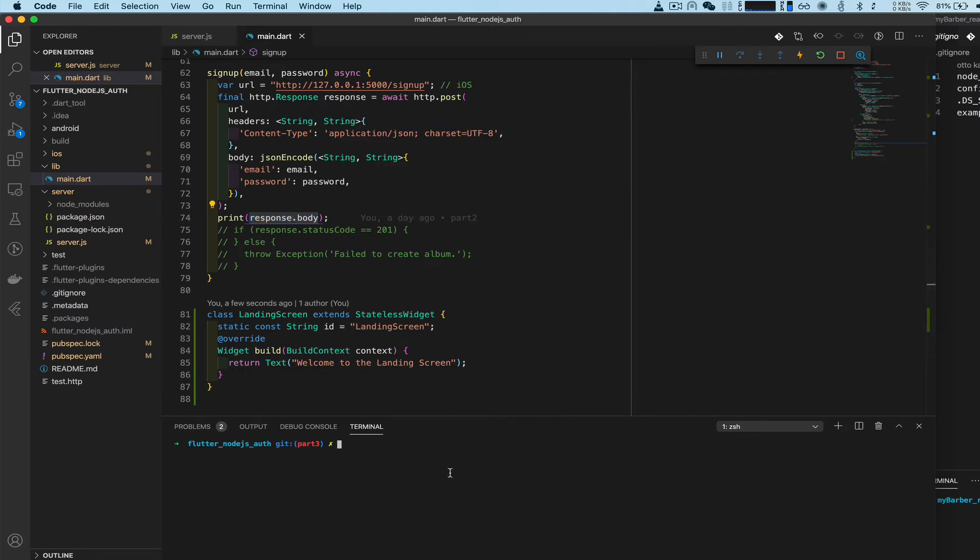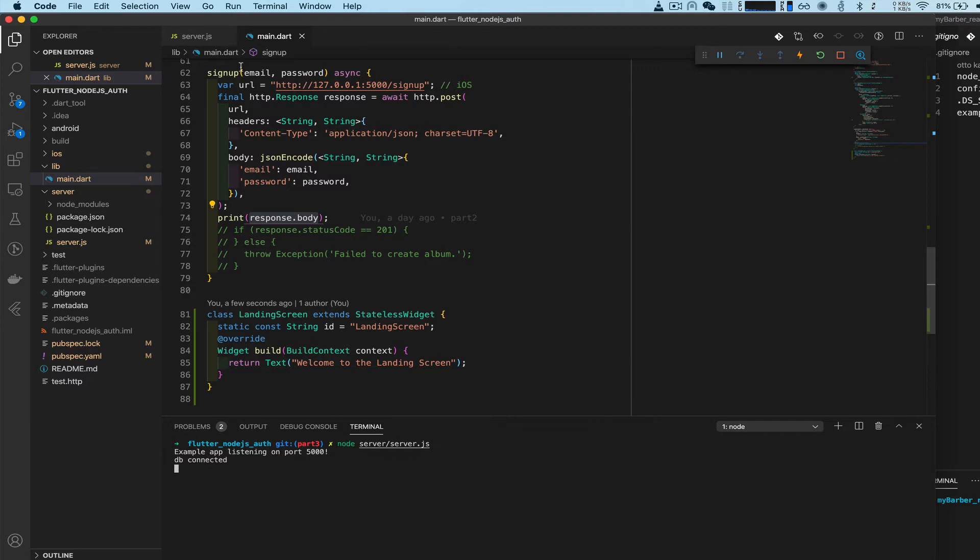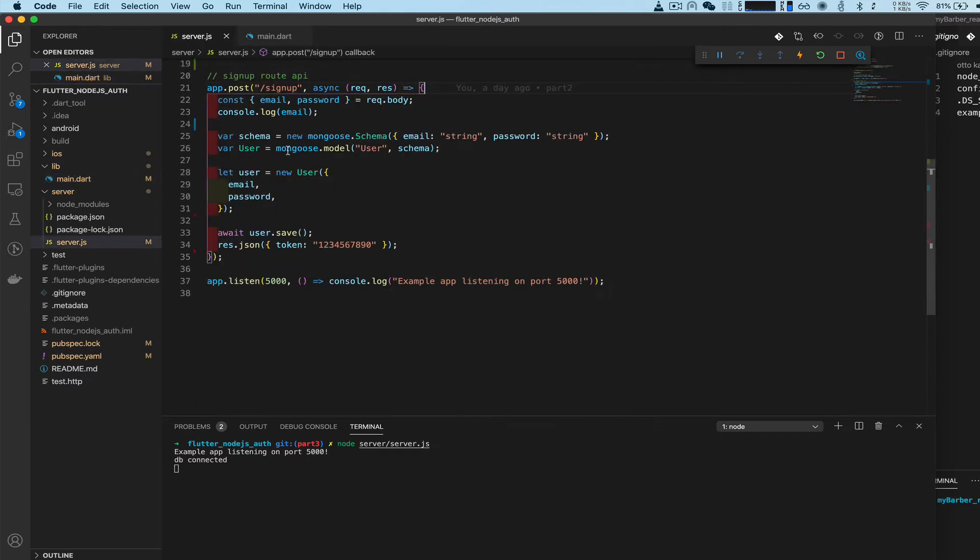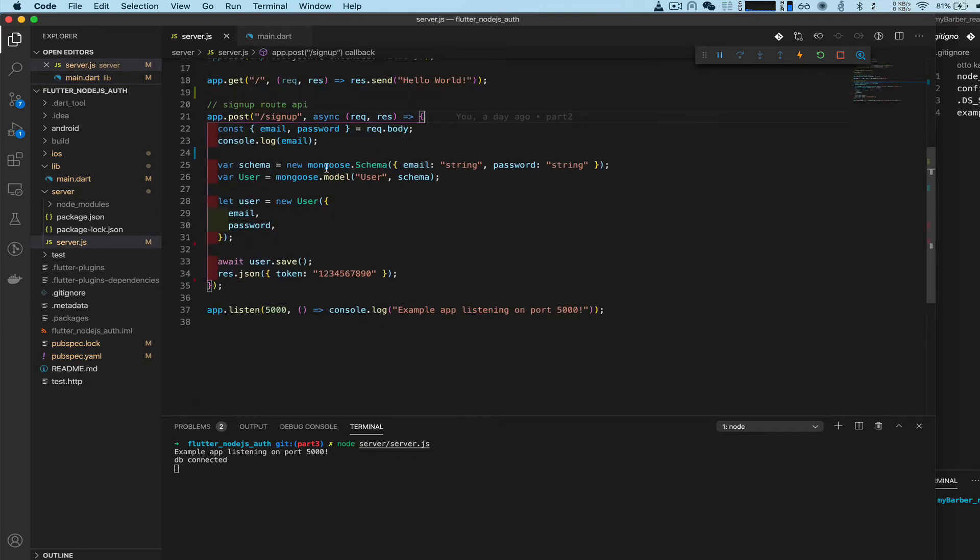We're going to start up the Node.js server. Type 'node server' directory and then server.js, start it up, port 5000. Go to our server and make sure everything's good.